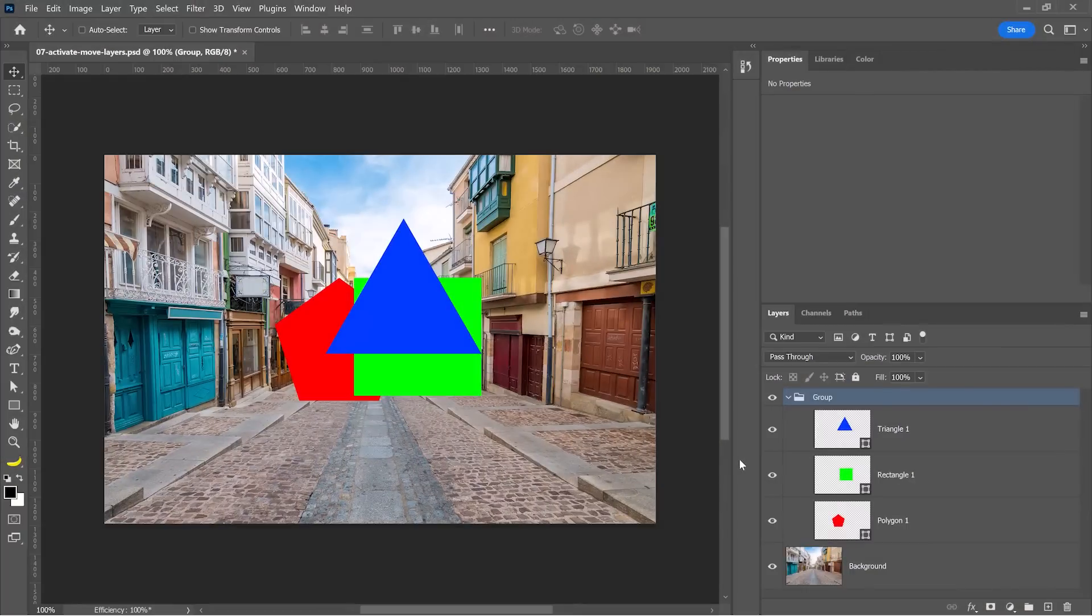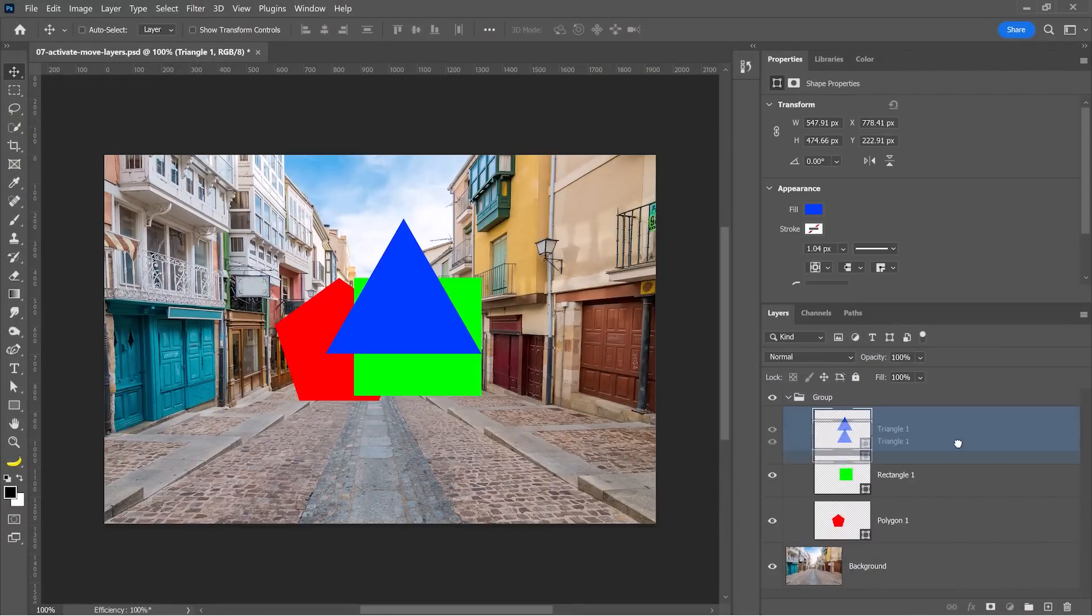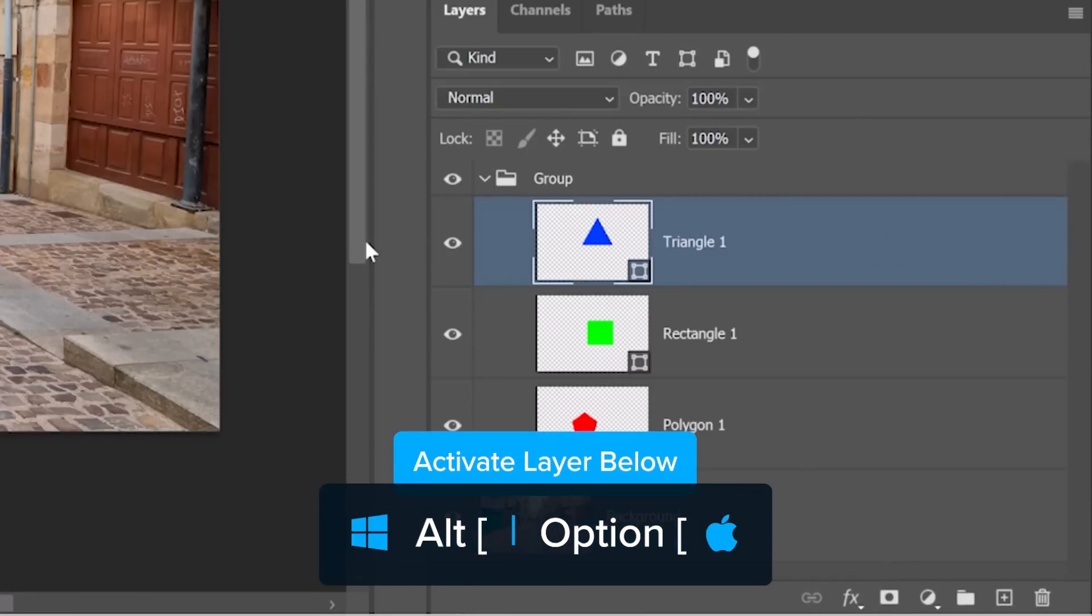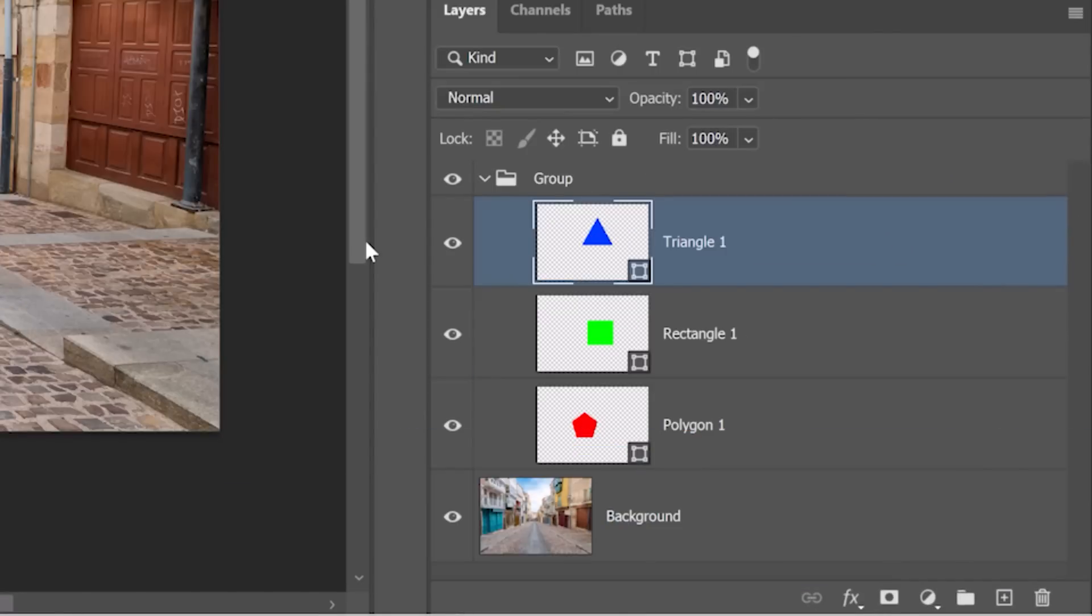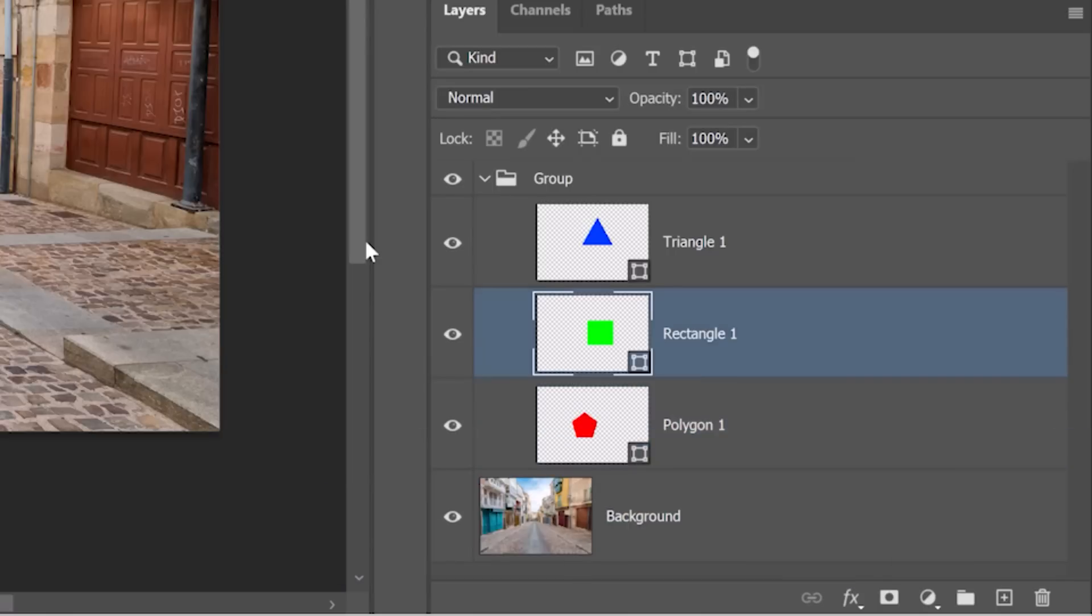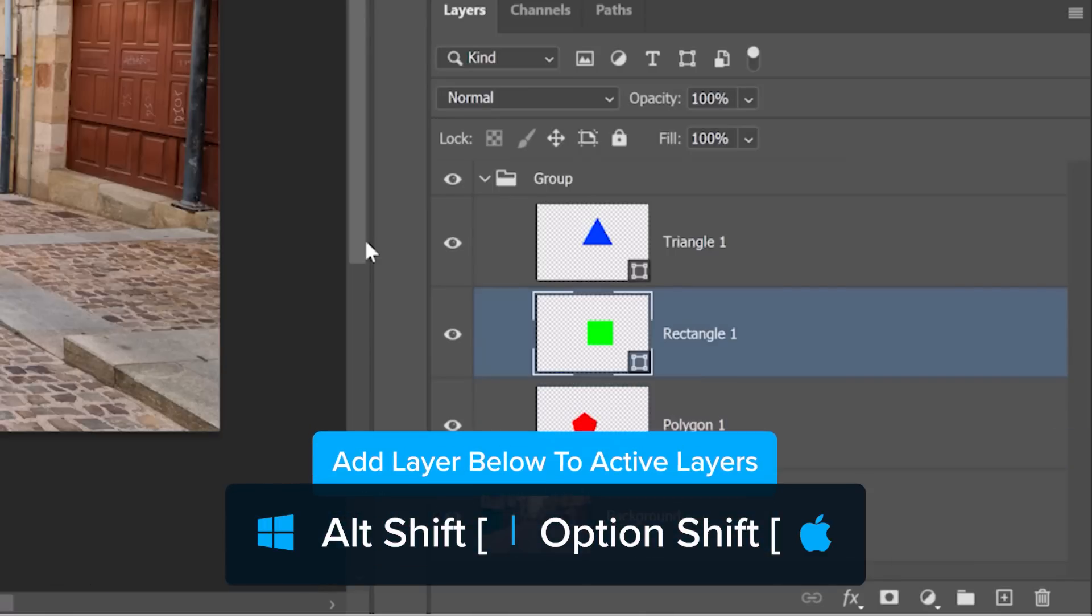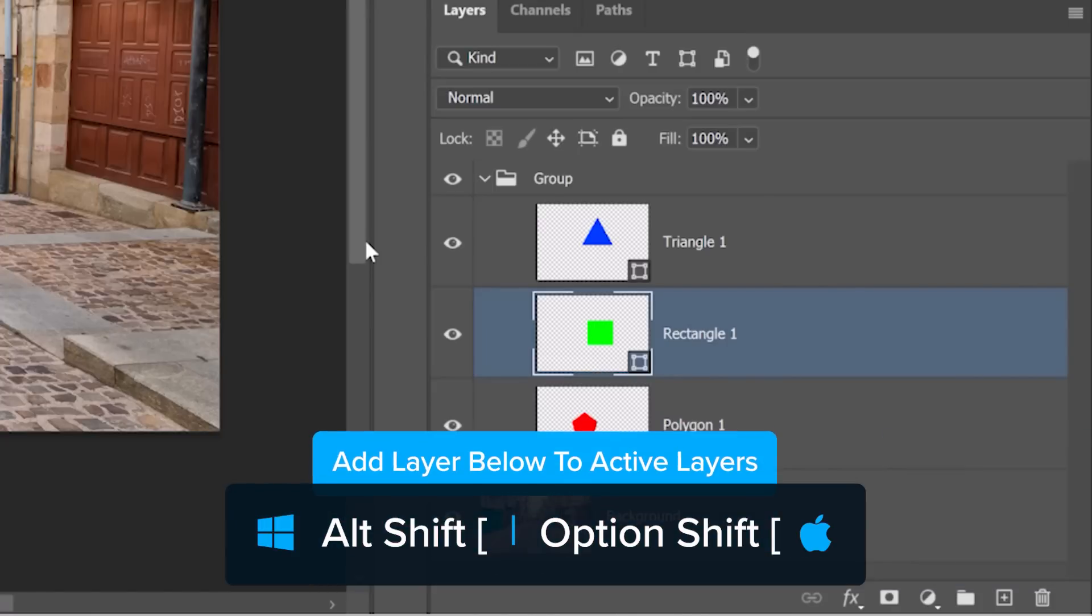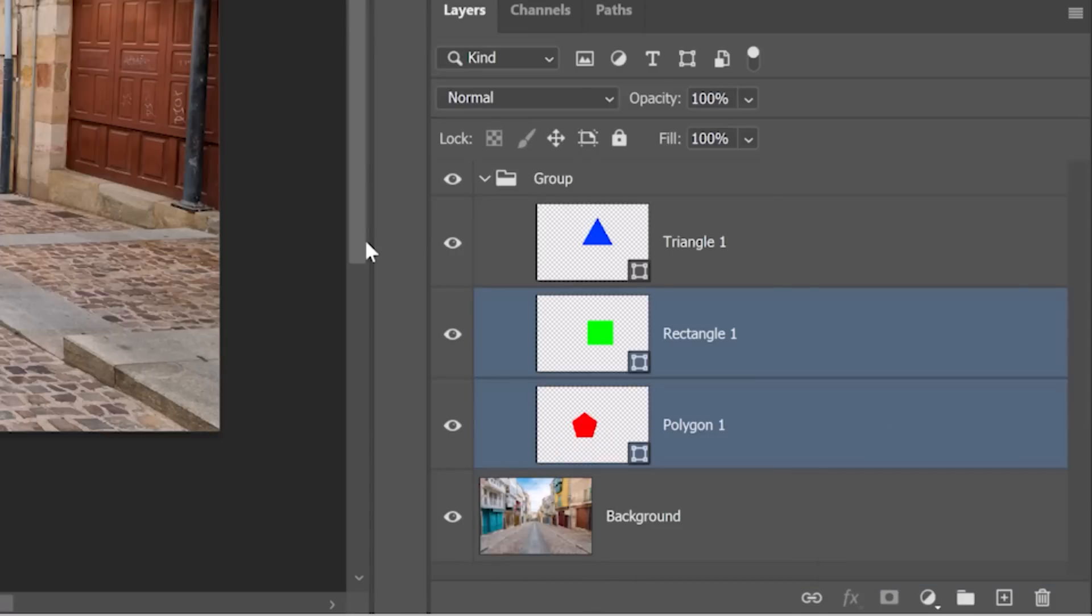In Photoshop, you can select the layer by clicking on it, and you can drag it down the layer stack or up the layer stack, but using keyboard shortcuts is faster and more efficient. If you hold Alt and tap on the left bracket key, you'll activate the layer below the currently active layer. The right bracket key will activate the layer above, and if you add the Shift key to this shortcut, Photoshop will add to the active selections. For example, tapping on the left bracket key while holding Alt and Shift will add the layer below to the currently active layers.